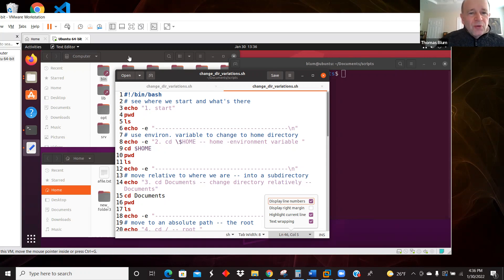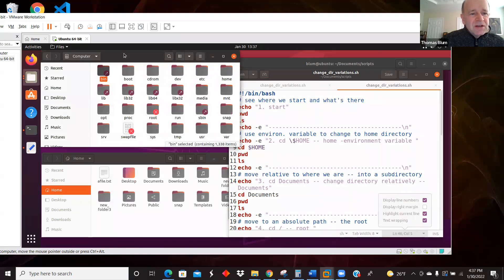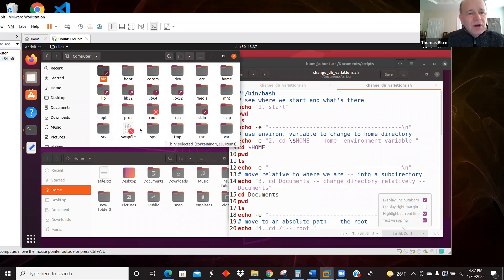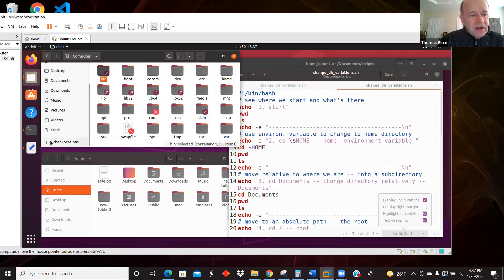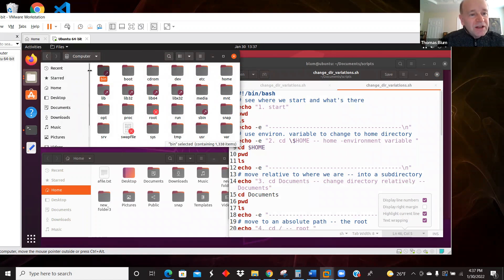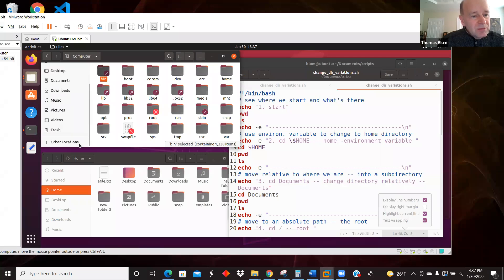We're going to first show you two places where we're going to be a lot, so that they will feel familiar. The first is the complete root of the system. I'm showing you that here — if I were opening a directory in Ubuntu I would go to Other Locations, then Computer, and that brings me to the root.